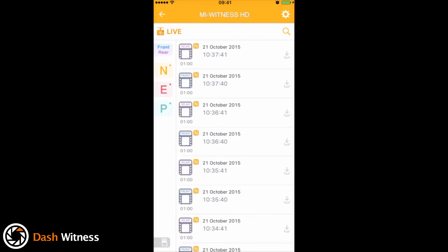Now if you wanted to play back one of these video clips, you simply tap the file. It can take a few seconds for the clip to begin streaming, so just be patient. There we go. So now at the bottom you can see you've got the date and time, and on the bottom right hand corner you've got the miles per hour.